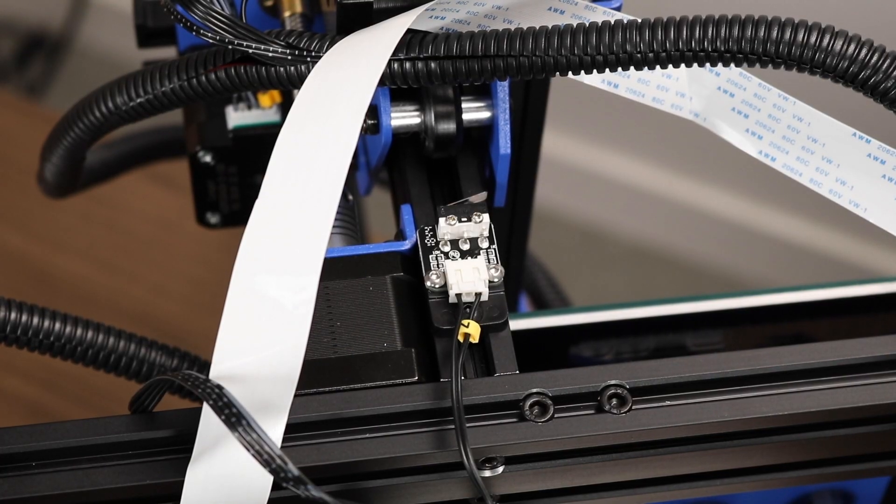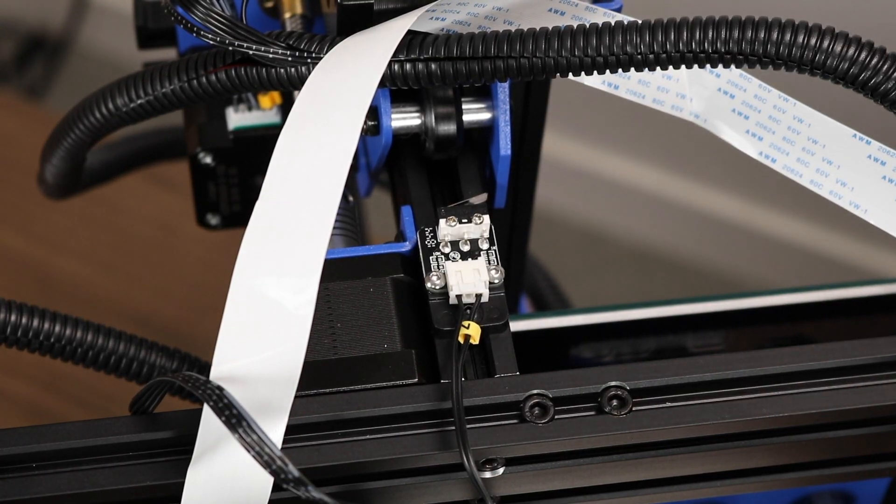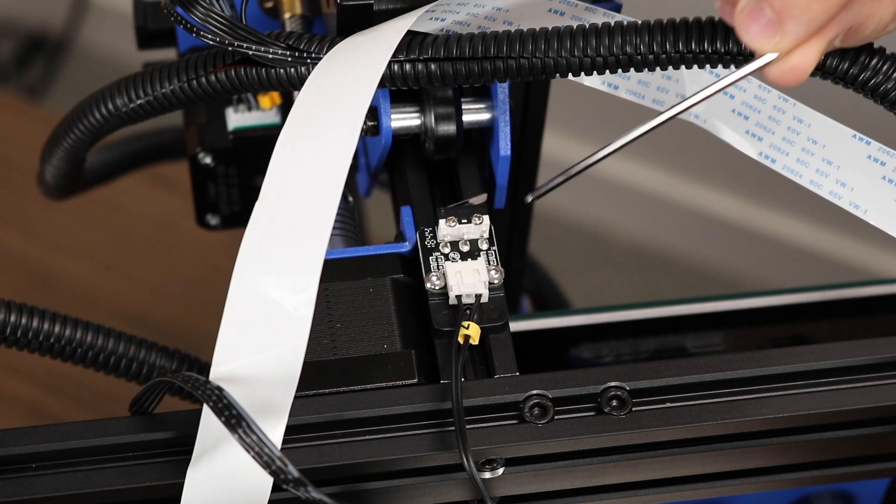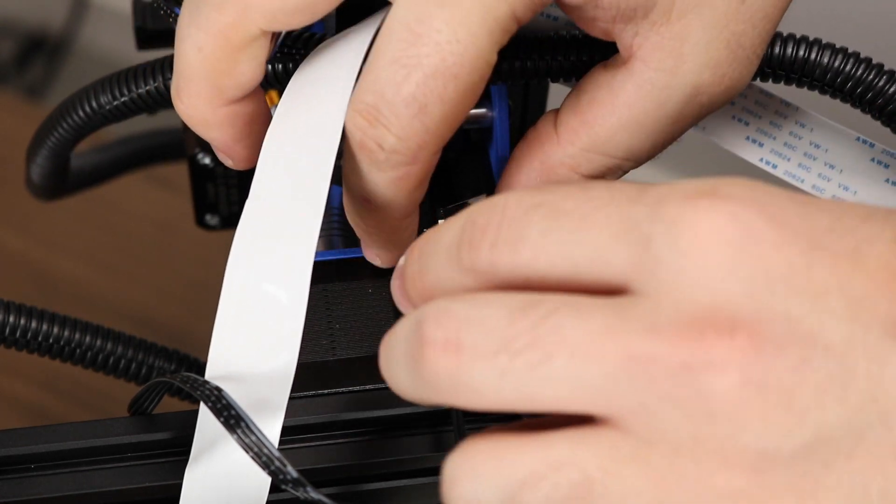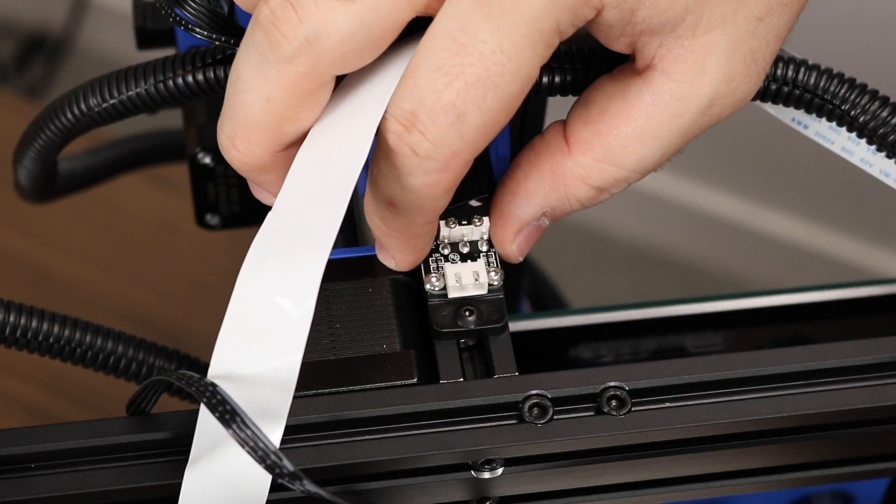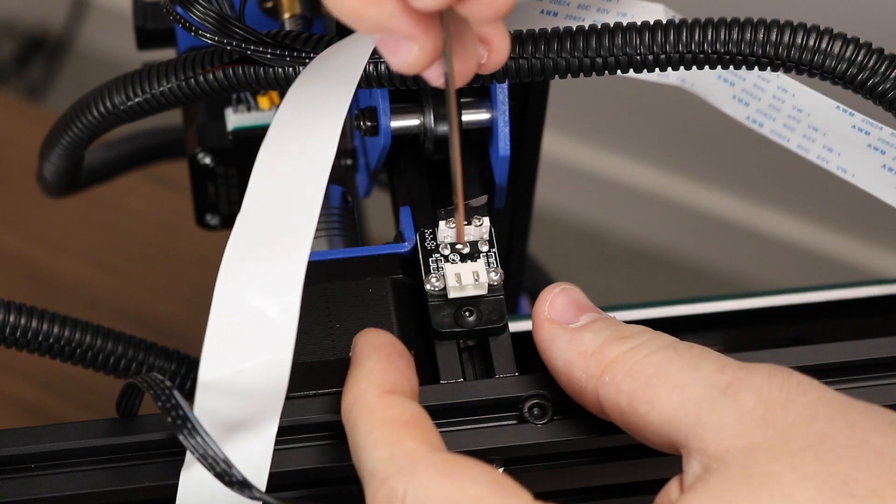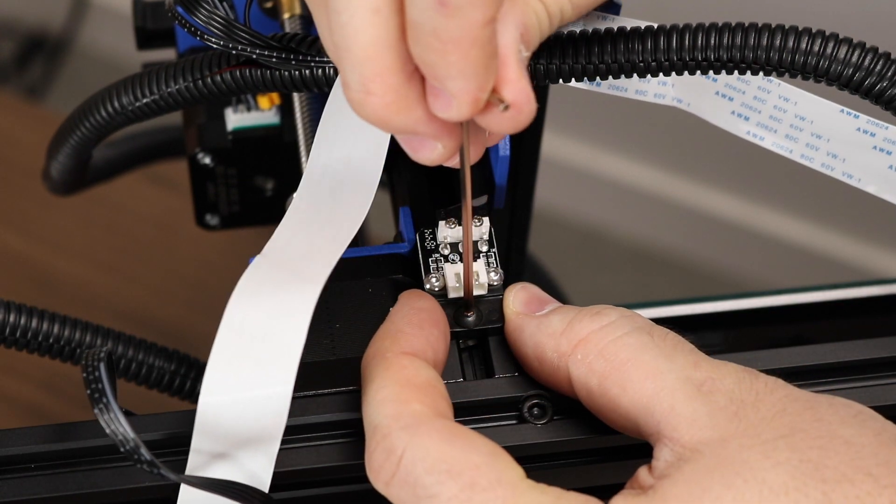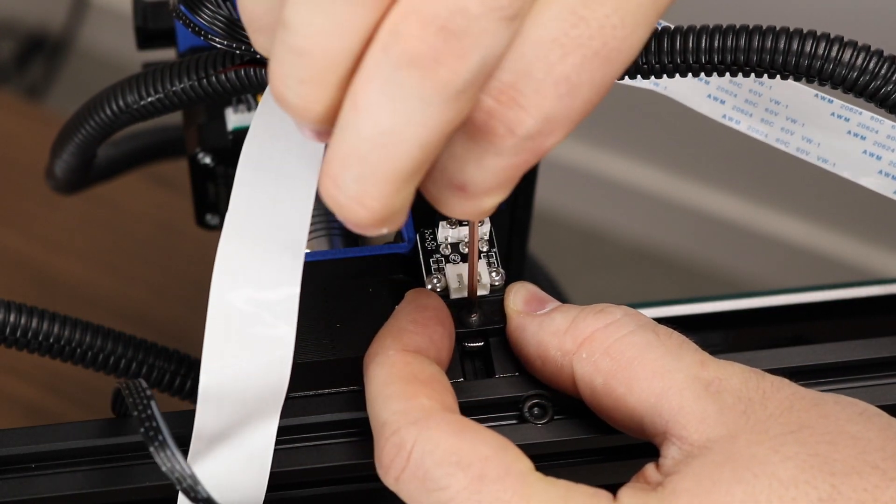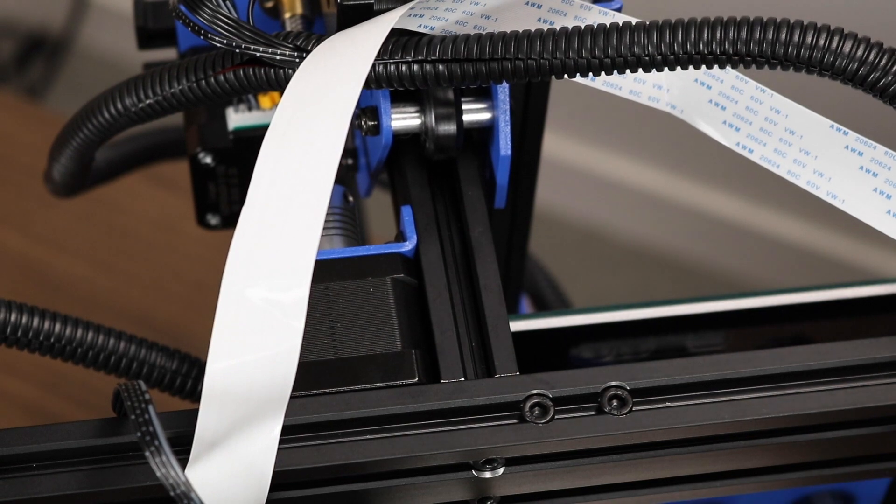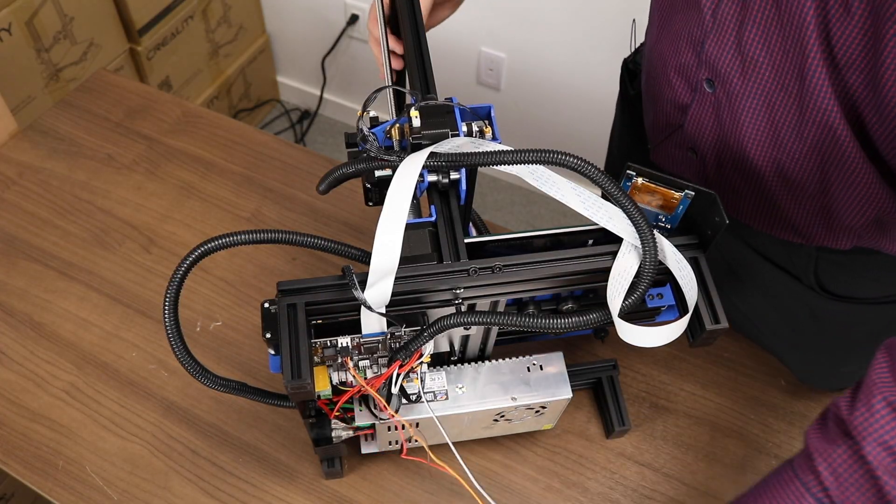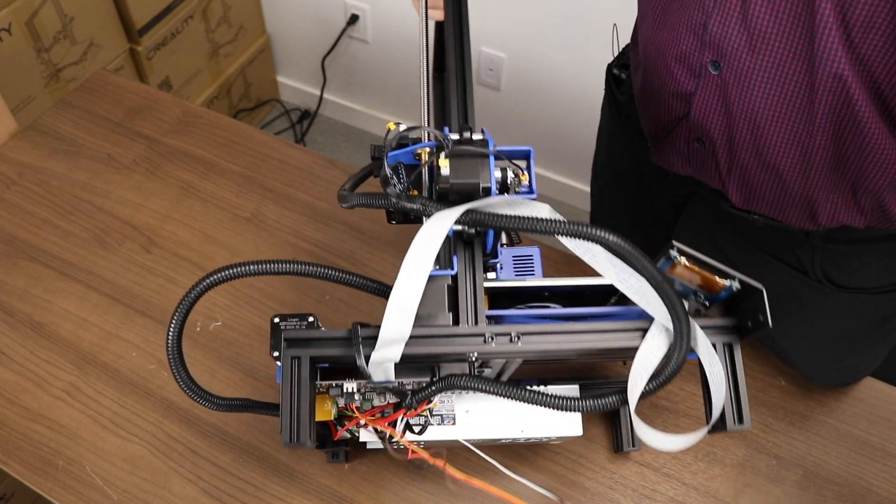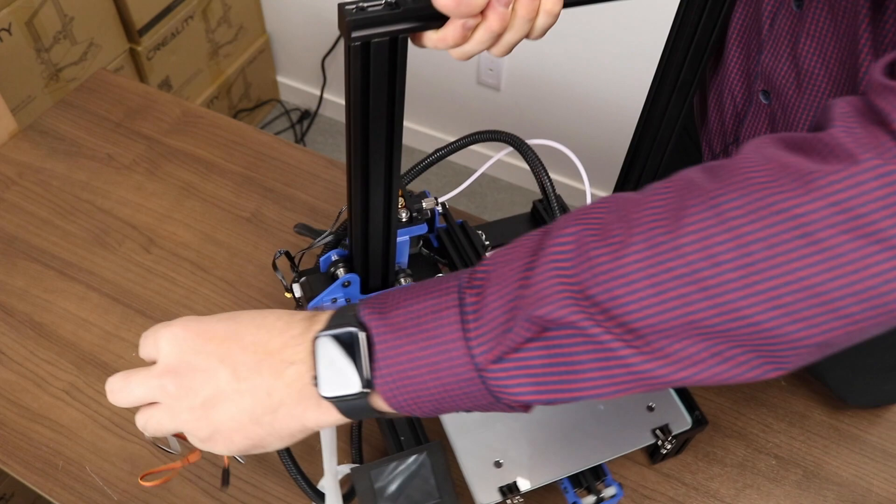While the printer is on its side, we won't be needing our Z-MIN switch anymore, so let's get rid of it. Start by unplugging the 3-pin cable, then use your Allen key to unscrew the rest. We won't put the cover on the bottom of the printer just yet, but let's write its orientation.